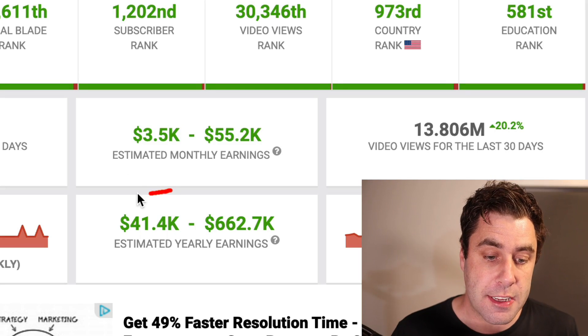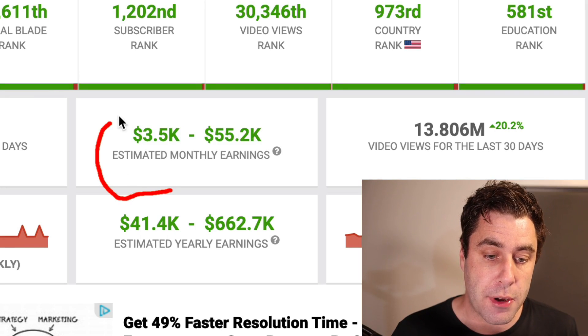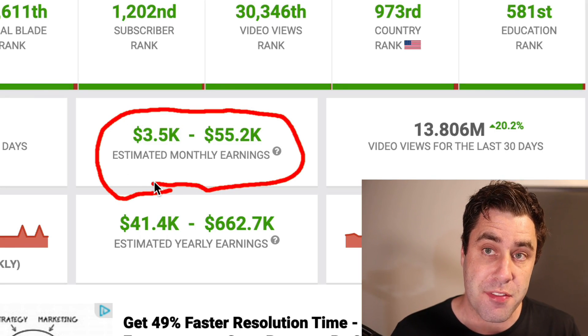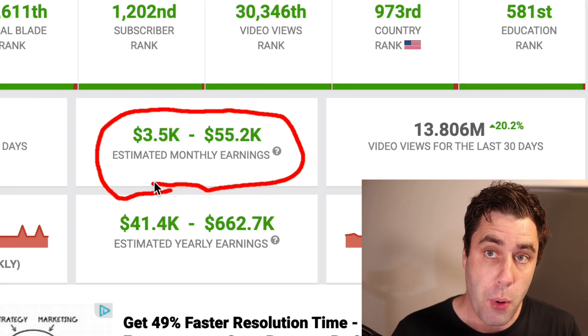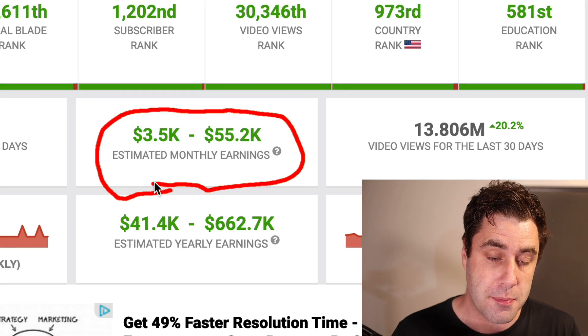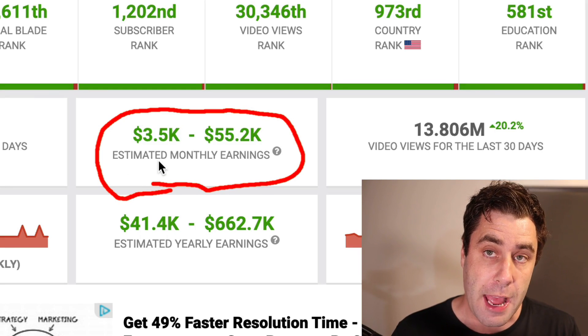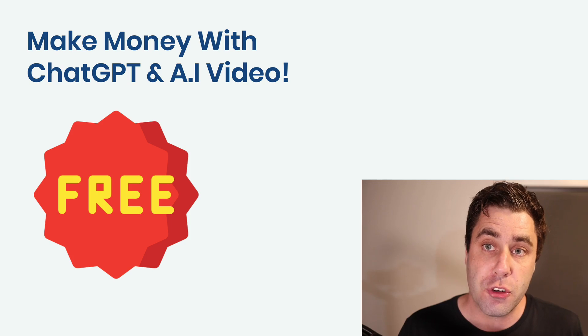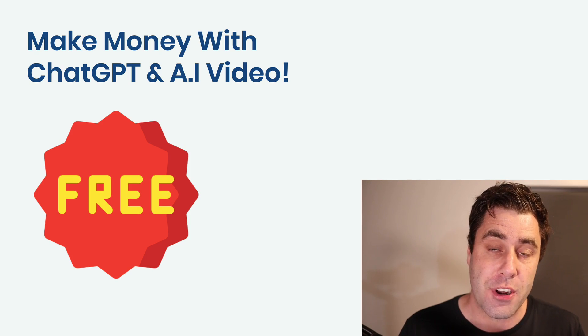If you take a look here, you can see that they're making $3,500 to $55,000 per month with this method. That's absolutely insane. I just showed you some insane earnings.